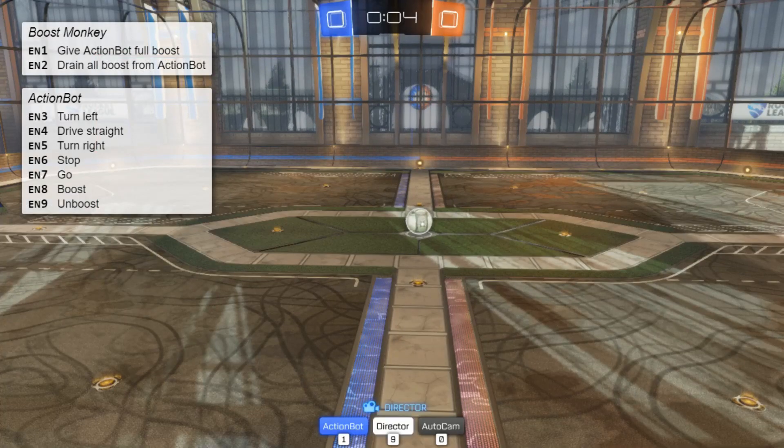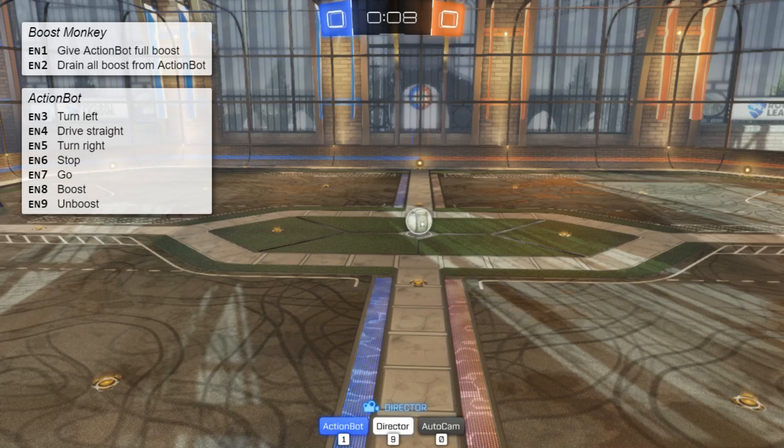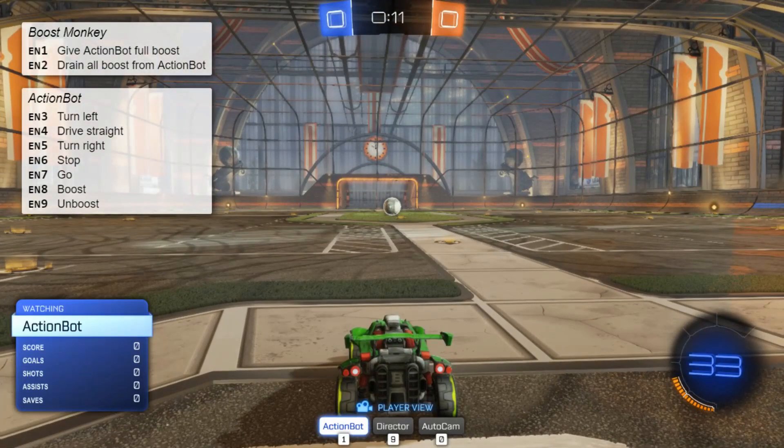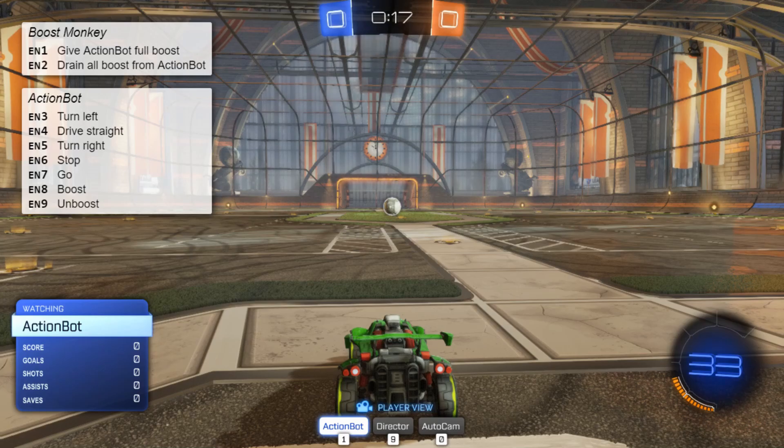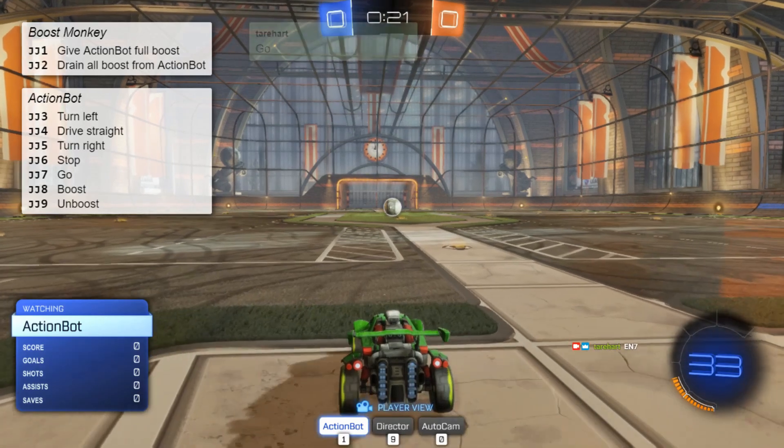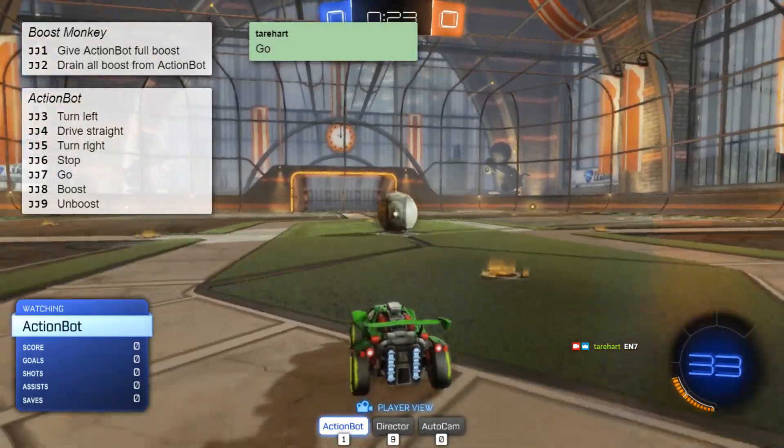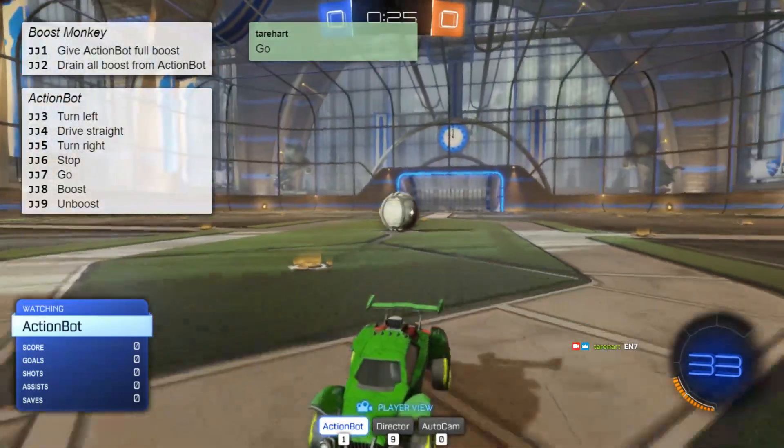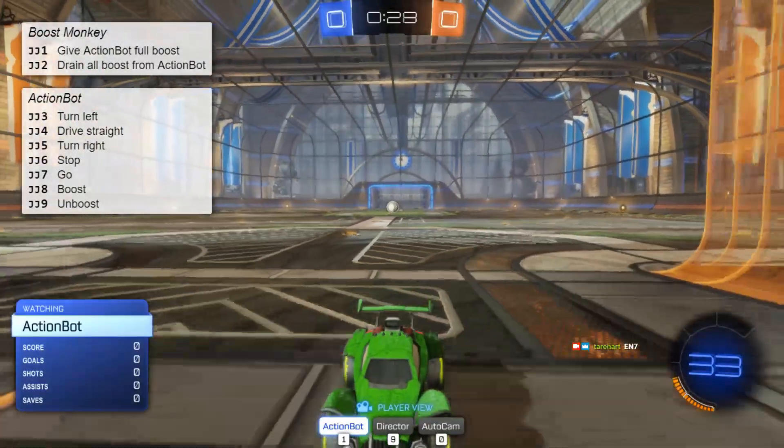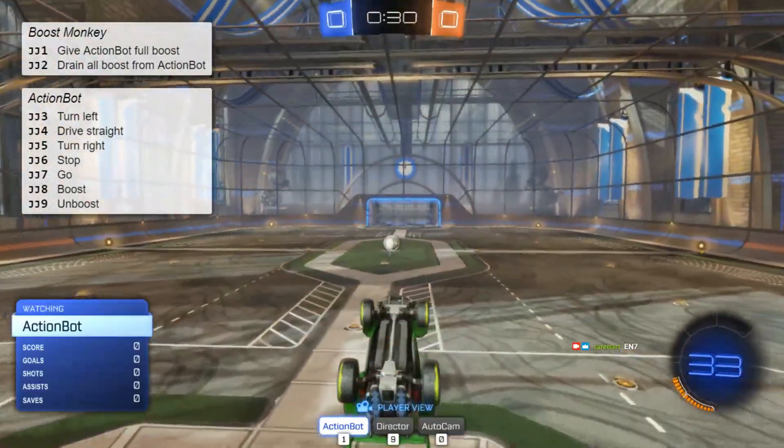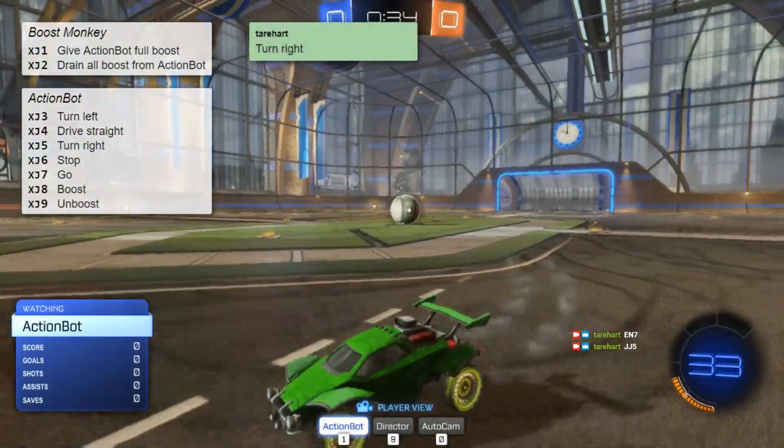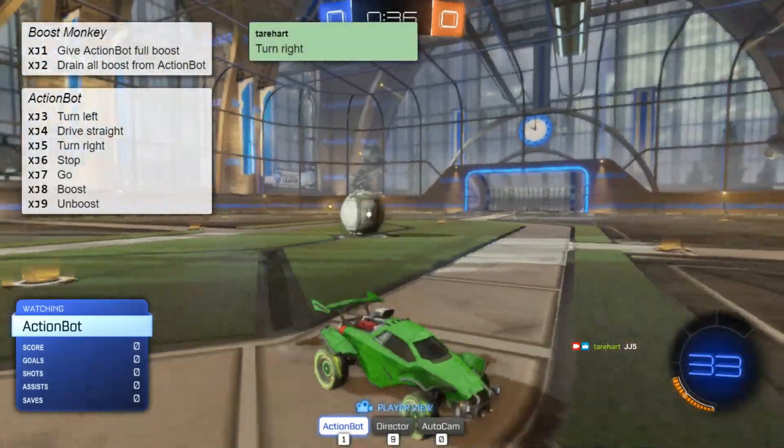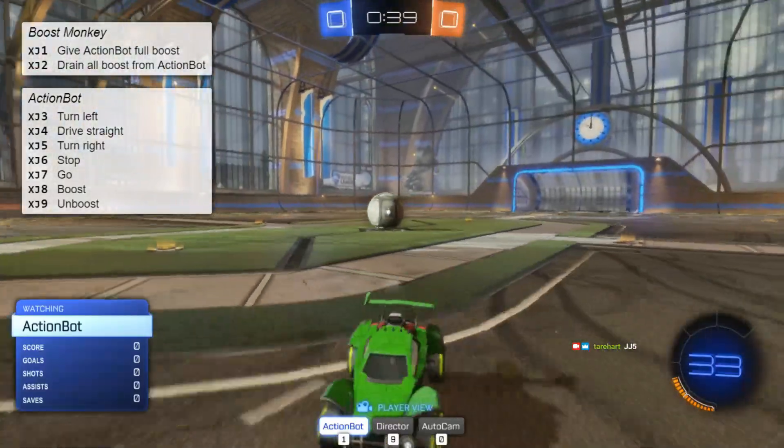So let's see the game again. So now we're looking at these BoostMonkey options. We also have all these options from ActionBot, our friend ActionBot. So if I were to do something like chat in Twitch to go EN7, then he's going to start going. And there's other commands. You could turn right, turn left. And these are defined inside the bot. So any bot could define all kinds of different actions than this. They could be more complex like take a shot, rotate back on defense, whatever.